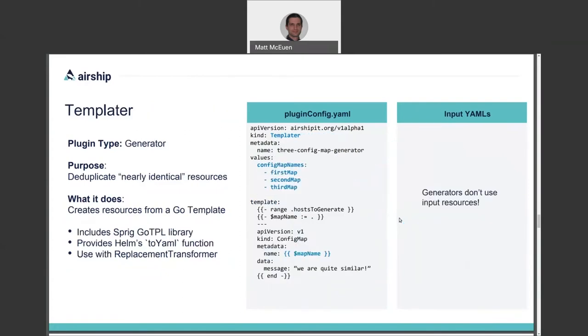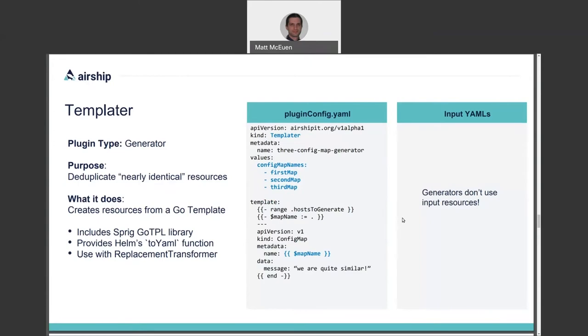The next example is the Templater. A generator plugin whose purpose is to deduplicate resources that are nearly identical to one another by creating them from a parameterized Go template. It should feel very familiar to Helm chart developers since it provides the sprig go TPL library, as well as the to YAML function from the Helm project itself. You can also pair the Templater plugin up with the replacement transformer to inject site specific variables into your template values.